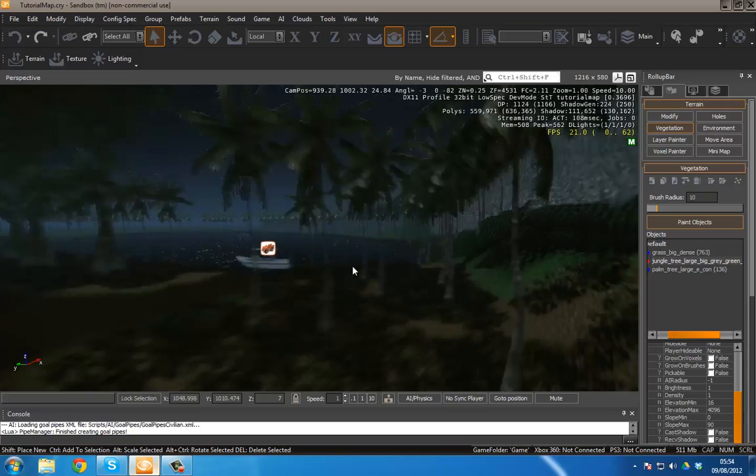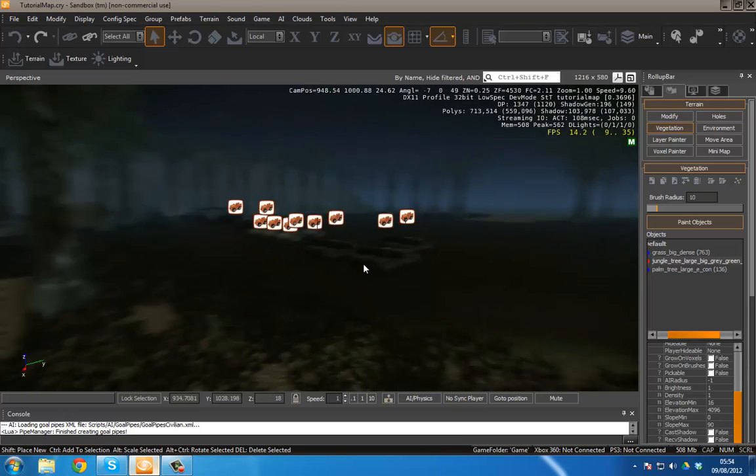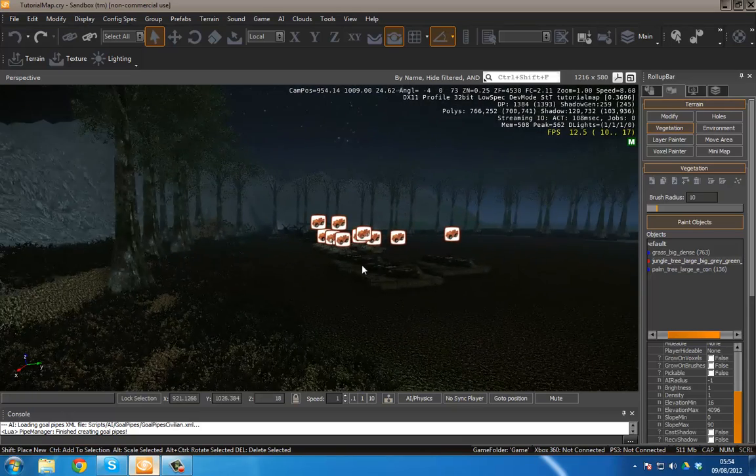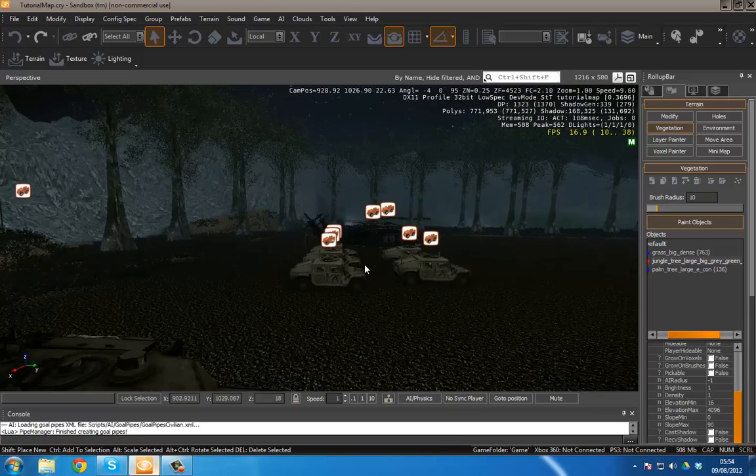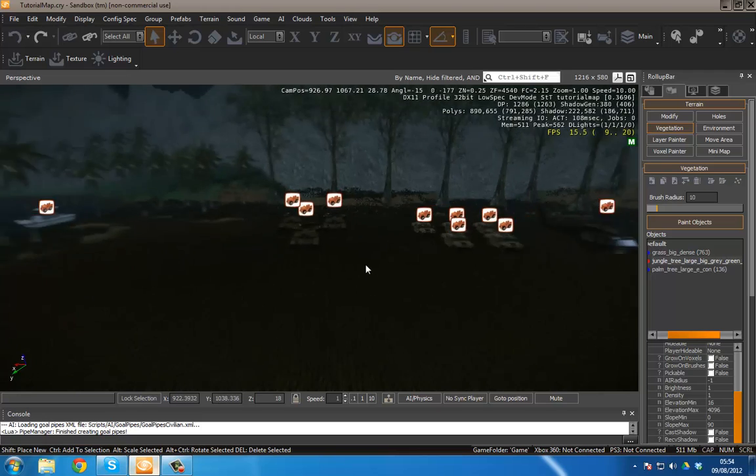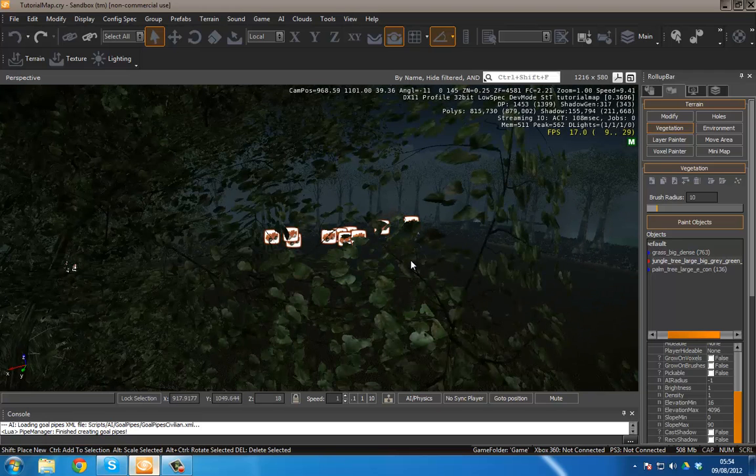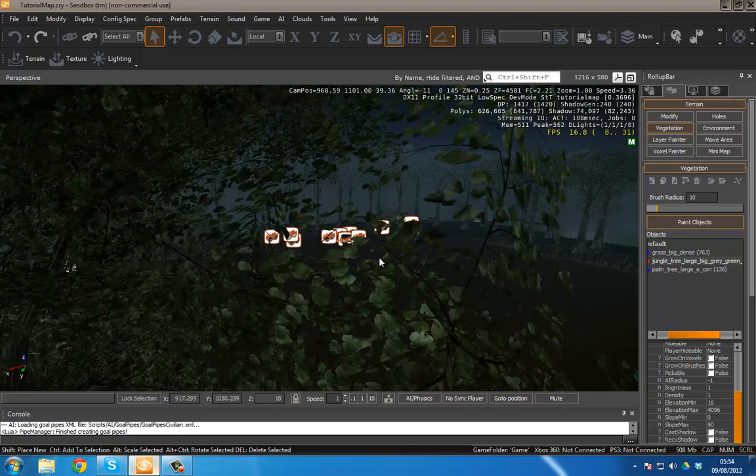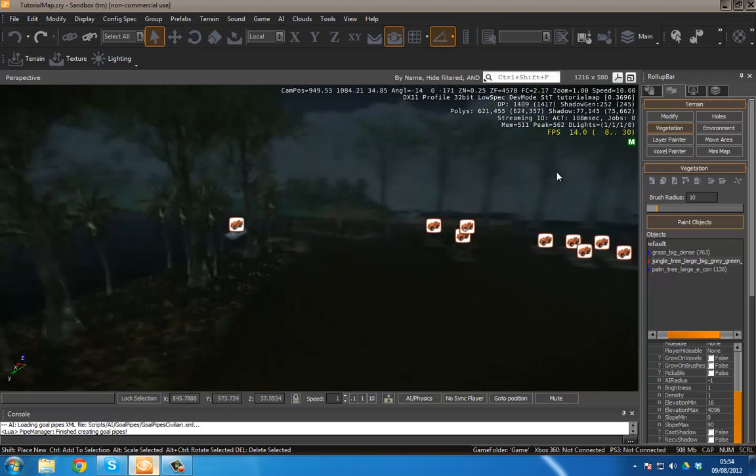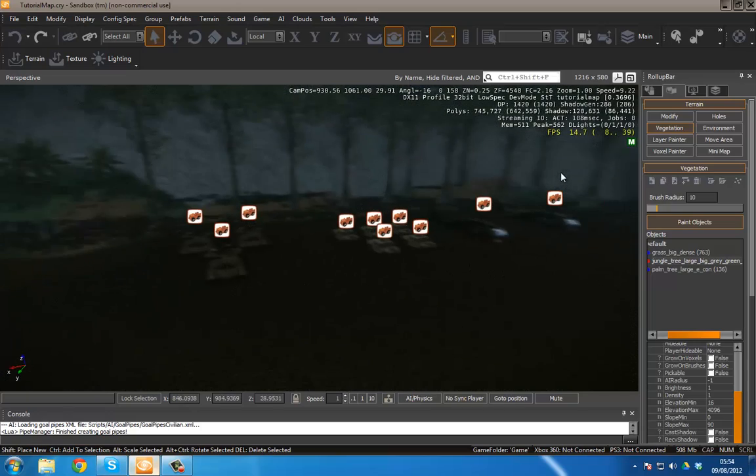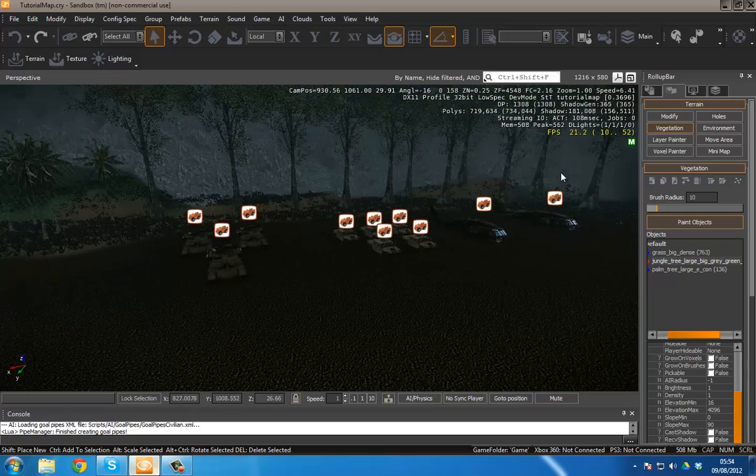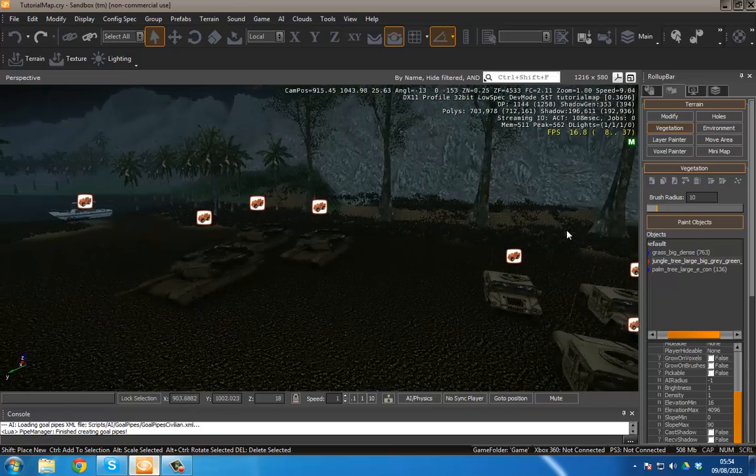Hello guys and welcome back to the CryEngine 3 SDK tutorial series. In this video I'm going to be showing you how to make your scenes a little more dense, have a little bit more life simply by adding density.